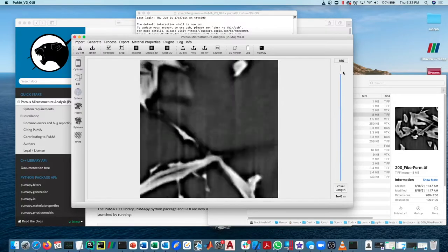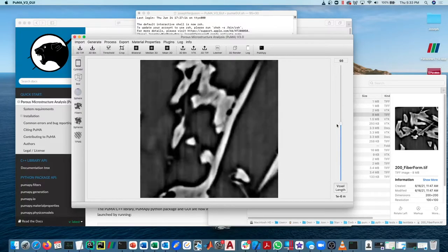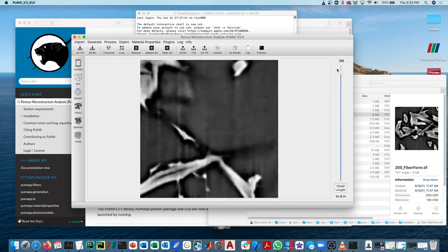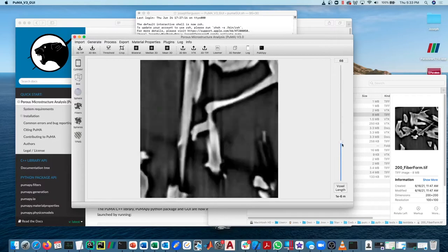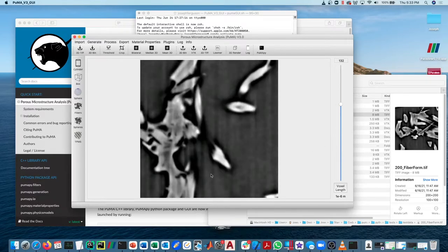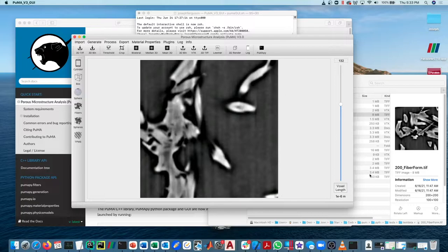Now you can see here that you can scroll through the various slices of the tomography. By default, when you import a tomography into Puma, it's going to have the voxel length set to one micrometer, or one times 10 to the minus six meters.